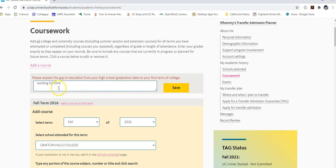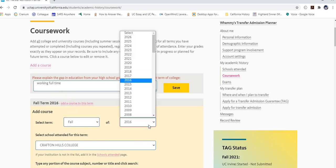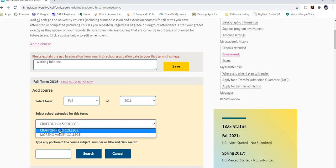In the coursework section, you'll see the gap question again — reiterate what you entered before. Then start entering your first term by hitting 'Add a Course.' I recommend doing Crafton first, inputting all classes from your first college before moving to others. Select the first term — mine was Fall 2016 — then select the campus and begin entering courses.